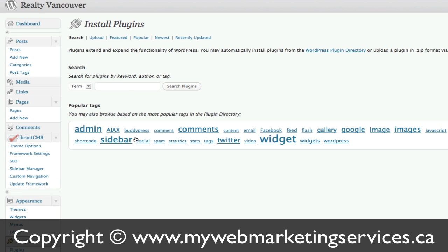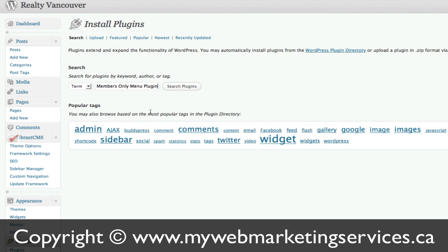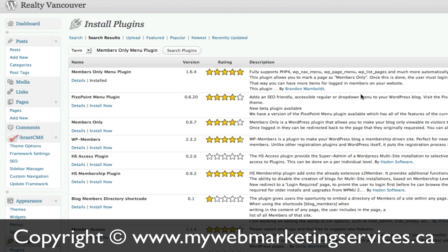Once you've gone here in the Search category, make sure you're on the Search tab. You want to search for this exact term: Members Only Menu Plugin. Click on Search Plugins, and you'll see it's the very first plugin at the top here.